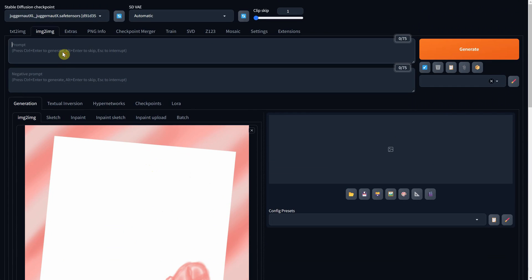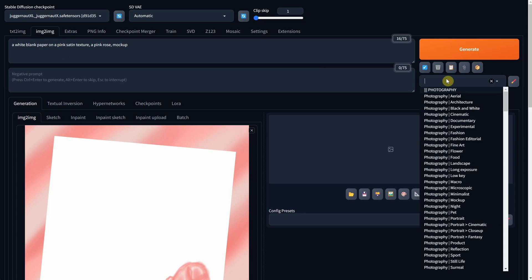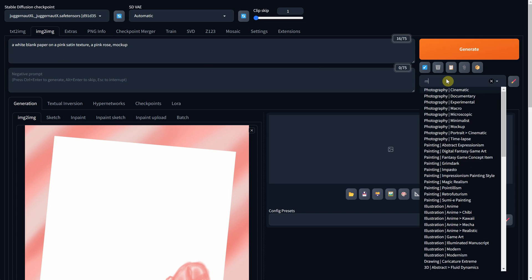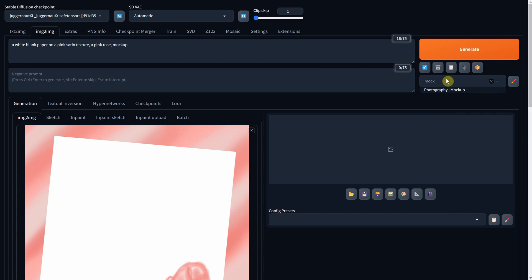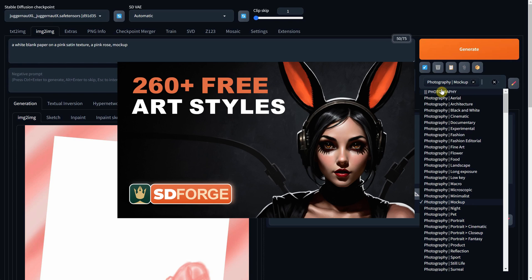For the prompt, I'd describe what I want to see. In this case, I want a white blank paper placed on a pink satin texture background. Additionally, I want a pink rose positioned on top of the paper. For the styles, I'll choose Mockup, which you can find in my other video featuring art styles.